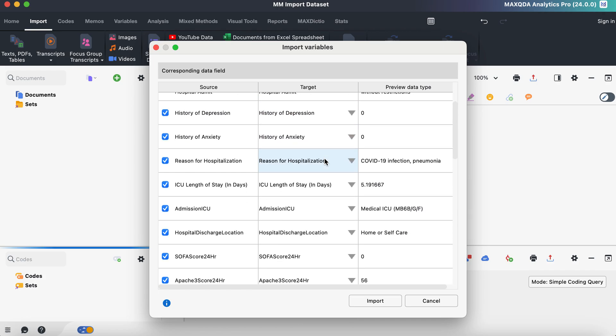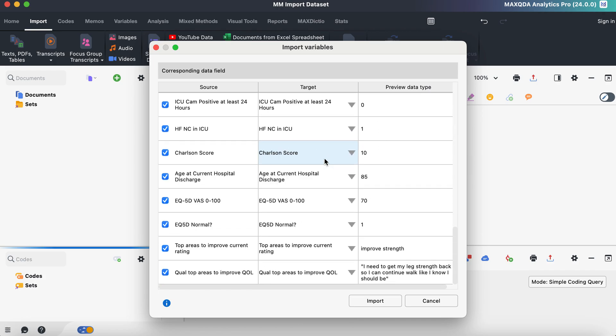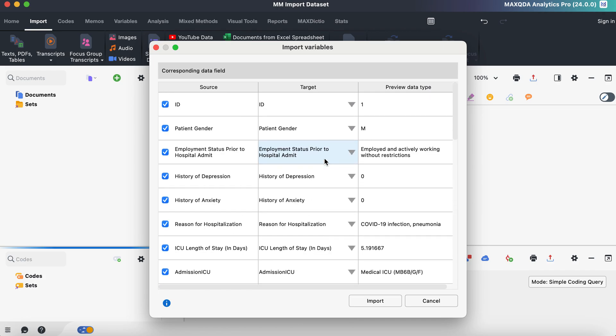The next thing that pops up here is another screen that talks about your data set. You look a little bit more specifically at the variables that you're going to import. What I like about this screen is it gives you like one last opportunity just to make sure everything looks okay.